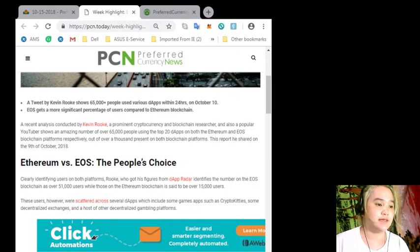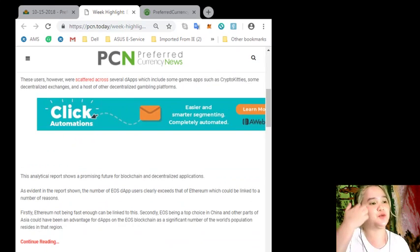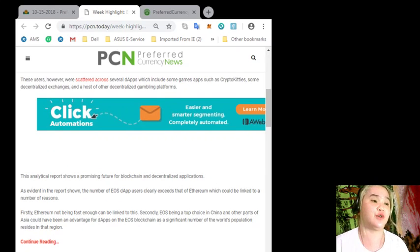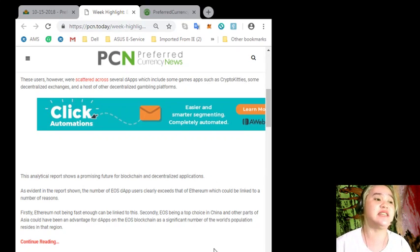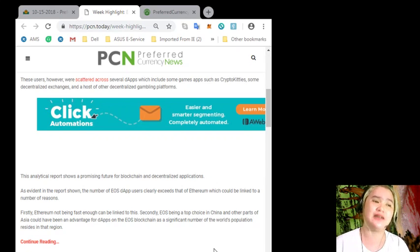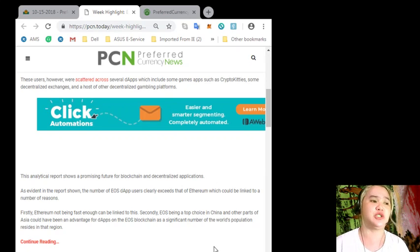This analytical report shows a promising future for blockchain and decentralized applications. As evident in the report shown, the number of EOS dApp users clearly exceeds that of Ethereum, which could be linked to a number of reasons.